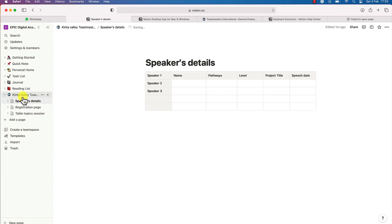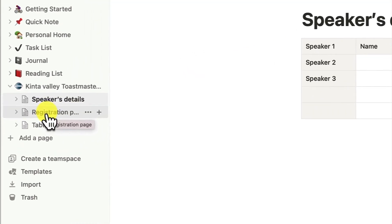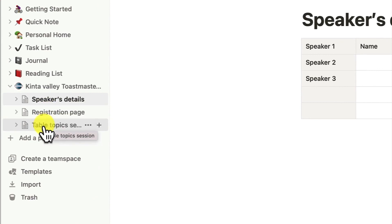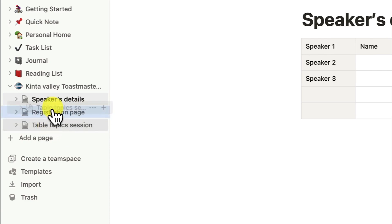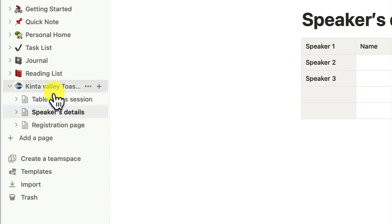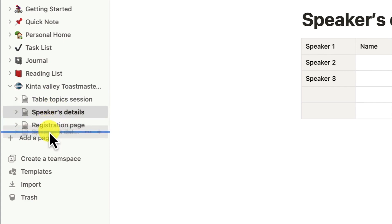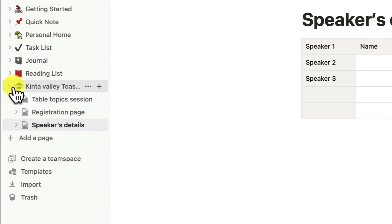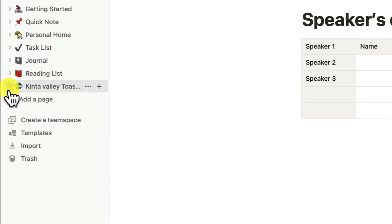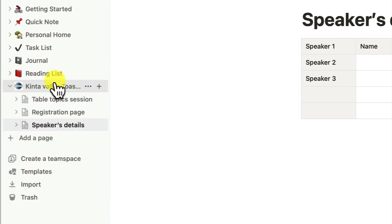You can move them easily and have access to all of them. You can rearrange them according to how you want them to follow. For example, if I want the table topic session to come first, I just select, drag, and move it up. You can see from the blue line — once you release, it becomes the top. You can also move speakers detail to the bottom and collapse all this from the main page.